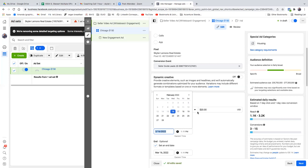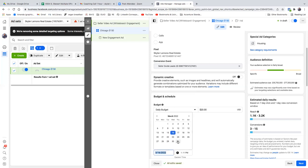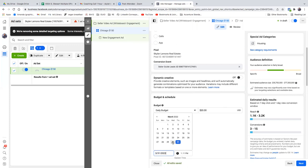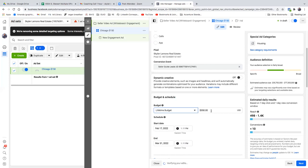Run this — set the calendar for two weeks. You named it at the top, $150 Chicago $150. This is where you actually put the $150. Don't go daily — go lifetime. Hit the dropdown for daily and go lifetime. Then change that to $150 and set the calendar.